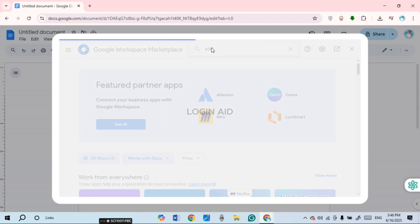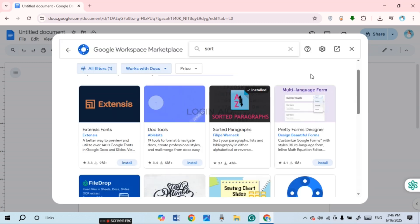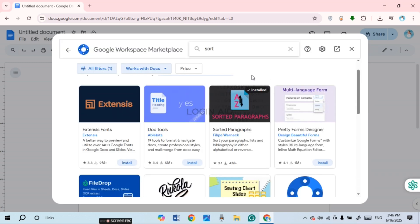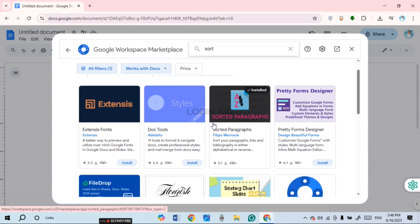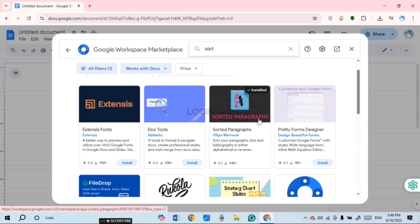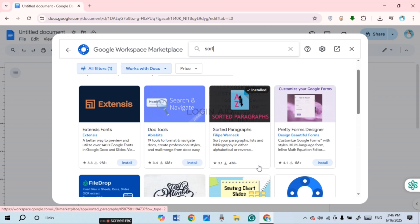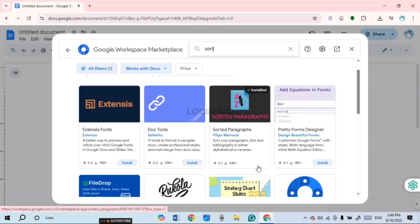sort. Now you'll be able to find several results. You'll be able to find the add-on for Sorted Paragraphs. Right over here you'll find the option for Install. Simply click on it.